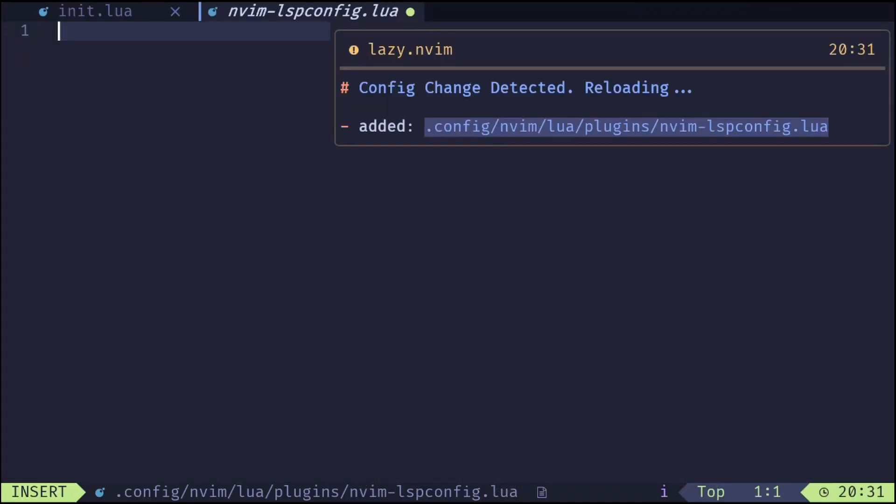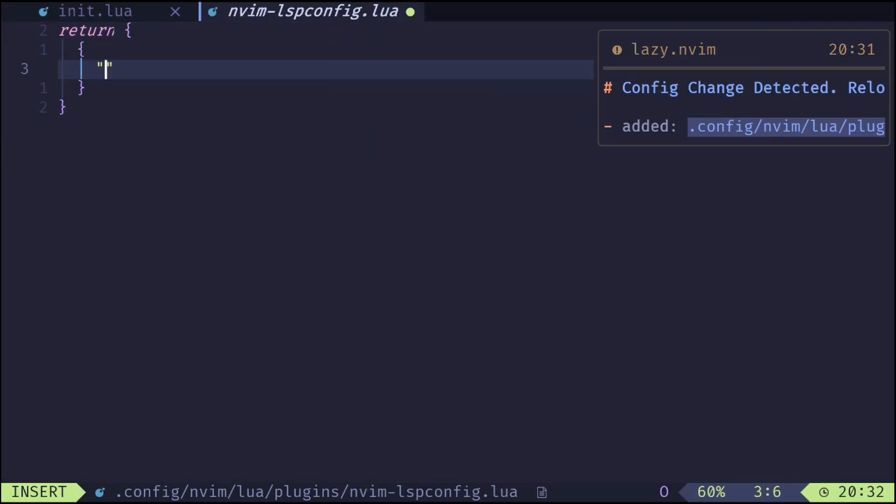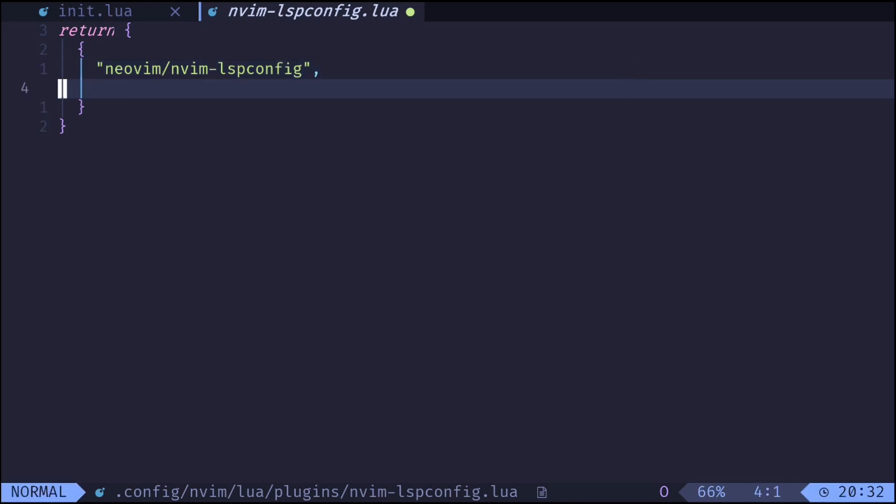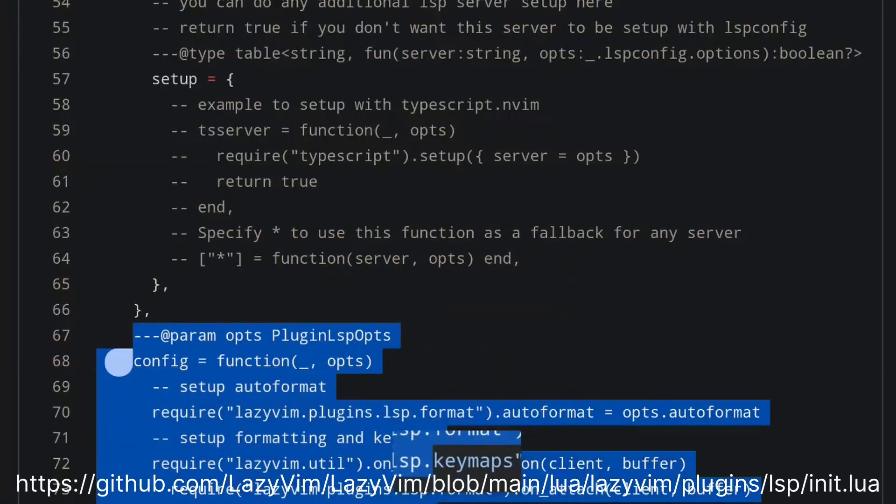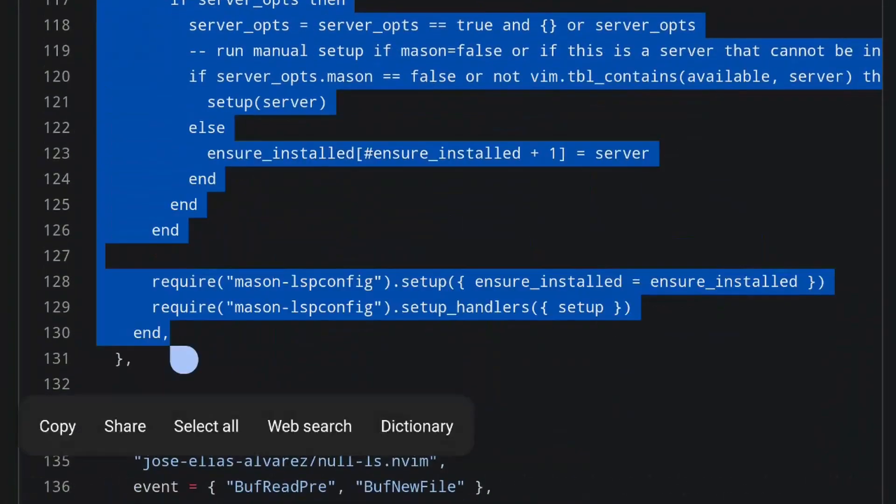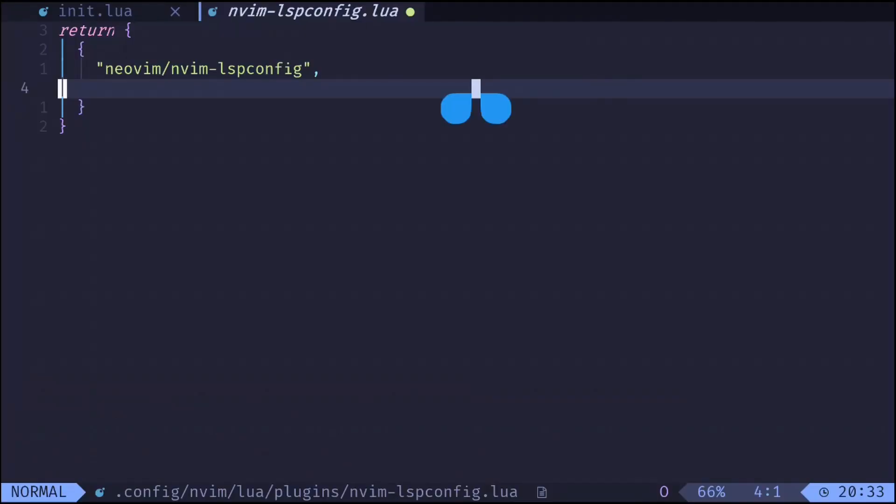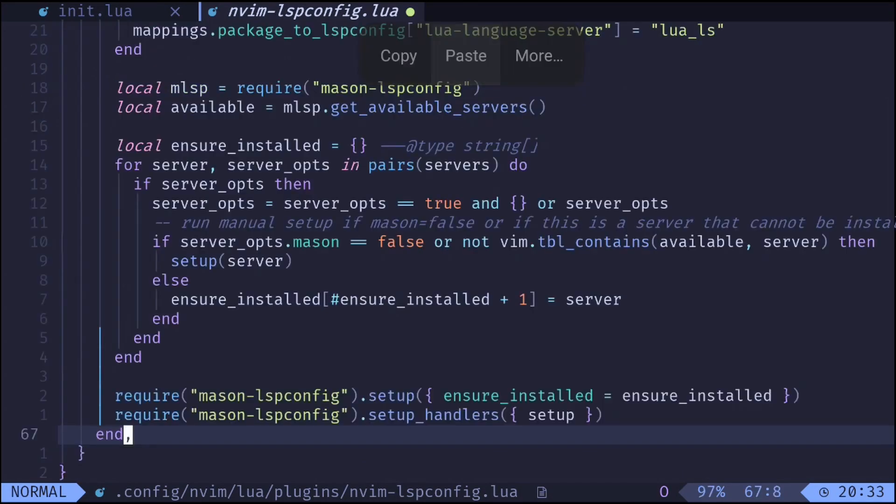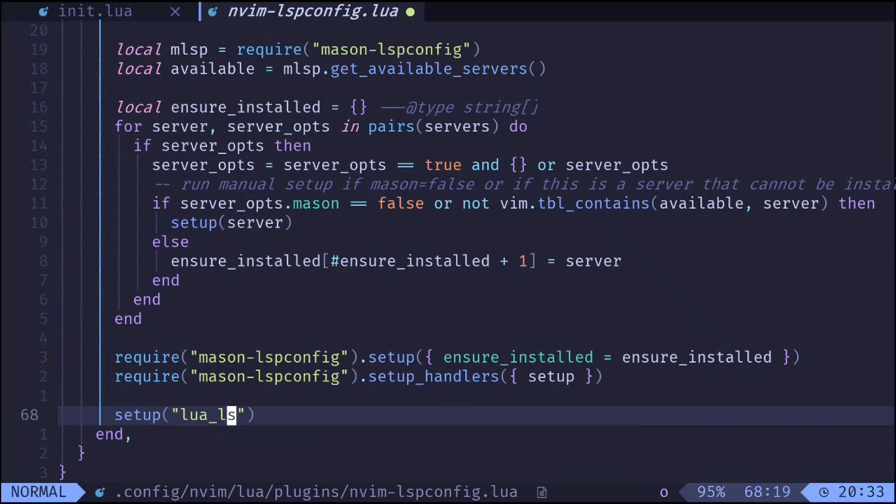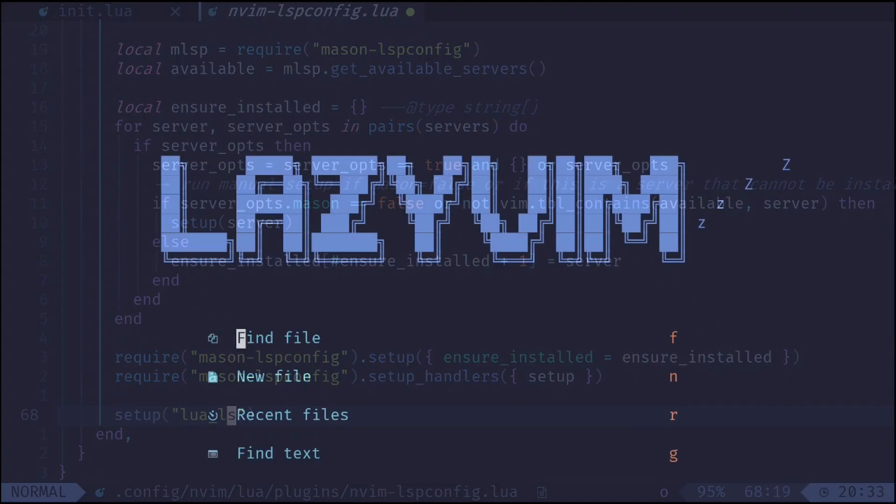We will be overriding the config function of nvim-lsp-config. Copy the config part from the following link. Paste it here. Near the end, add the servers you want to set up like this. I will be setting up the server for Lua.